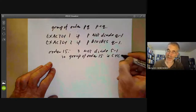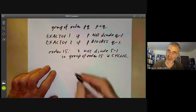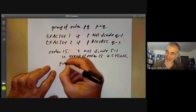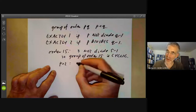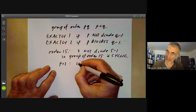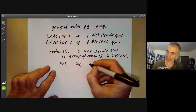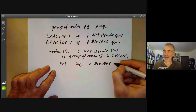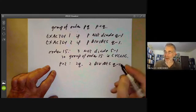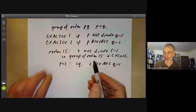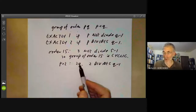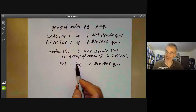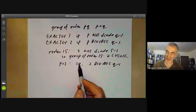For order 15: 3 does not divide 5−1=4, so there is only one group of order 15 and it is cyclic. In the case p=2, two divides q−1 for any odd prime q, so we always get exactly one group of order 2q other than the cyclic one, and this is of course the dihedral group.